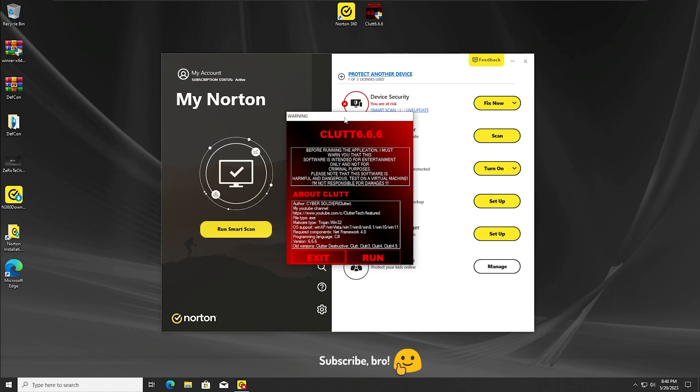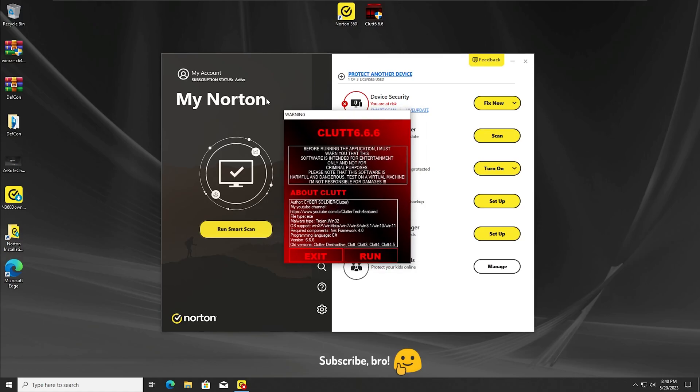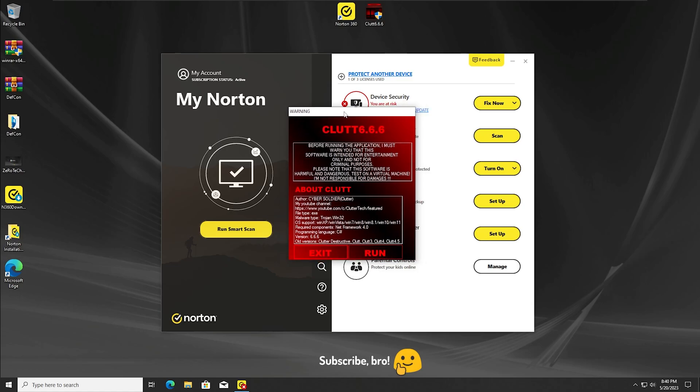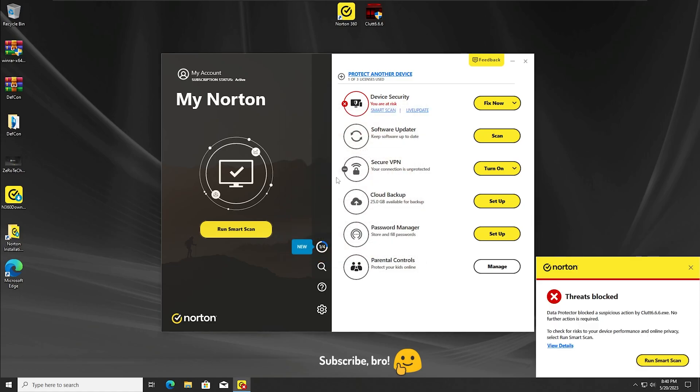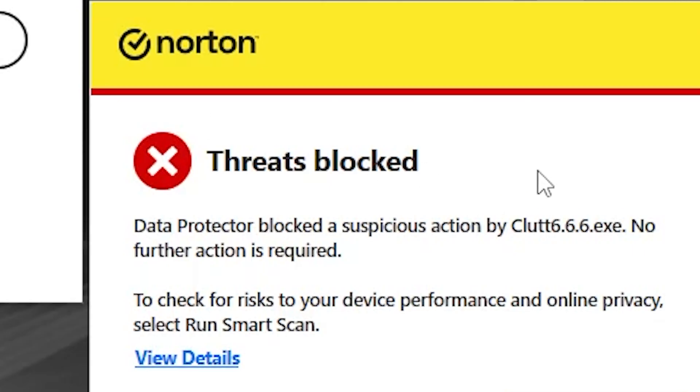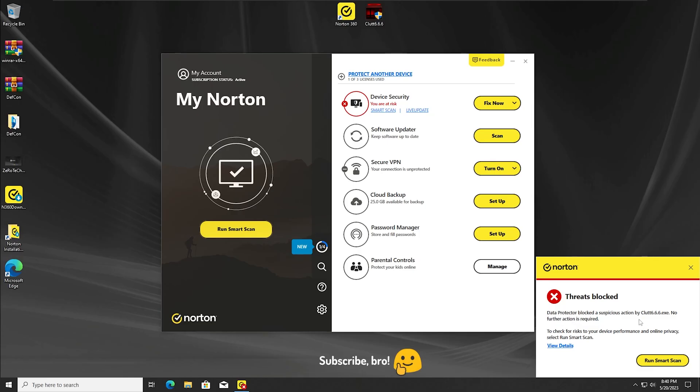Okay, so as we can see, we got here which is pretty far. It seems like the Data Protective protection has detected and stopped the CLUT 6.6.6 virus. I guess this system got pretty lucky because of this protection.